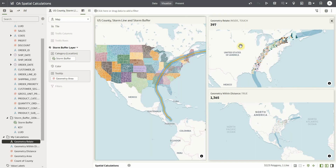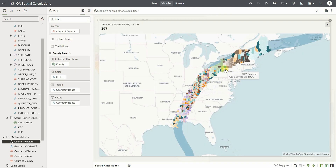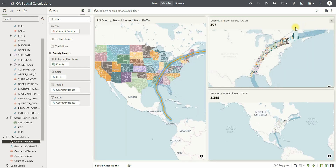Once I create this calculation, it identifies whether shapes are inside each other, whether shapes are outside of each other, or whether they are touching borders with each other. In this example, if I expand this specific visualization, it identifies the US counties that are inside the storm buffer or touching its borders. It also gives you information on which US counties are outside the storm buffer, but I have filtered it down to specific filters to arrive at the right-hand side.